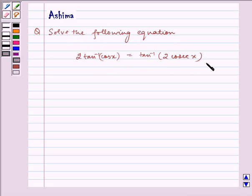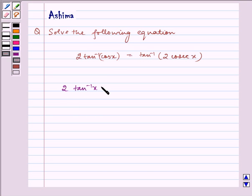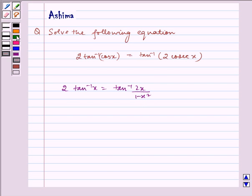Let us write the property we will be using. 2 tan inverse x is equal to tan inverse of 2x by 1 minus x square. This is the key idea that we will be using in our problem.